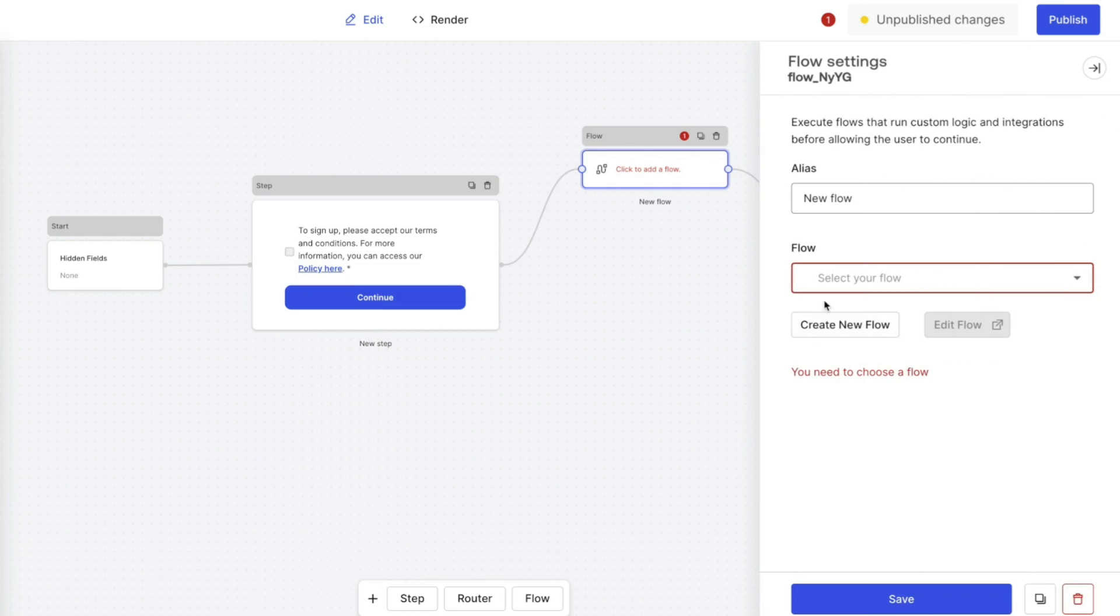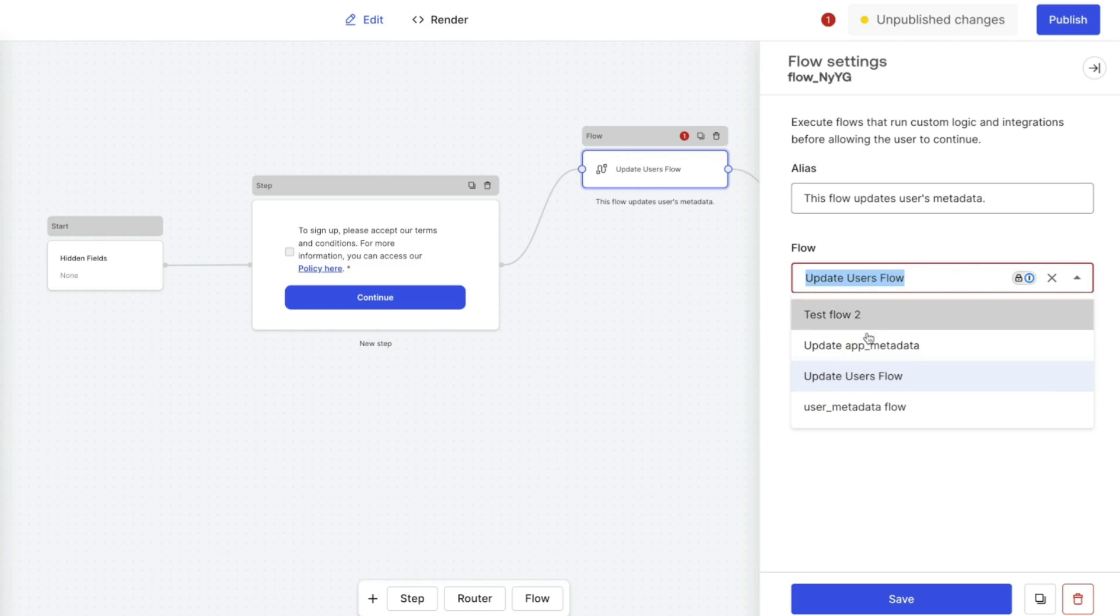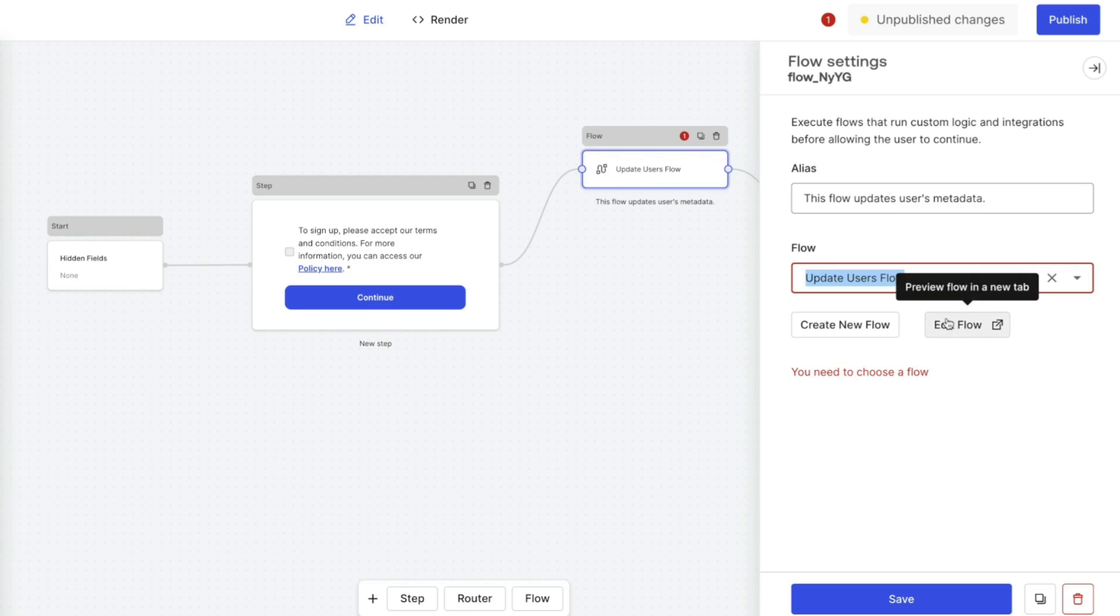Let's start customizing the flow. If you do not already have a flow created, we will create one now. Provide a name and description for the flow. Confirm that the newly created flow is showing in the flow drop-down field and edit the flow.